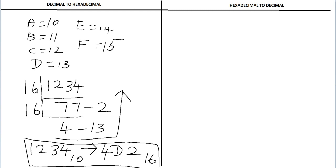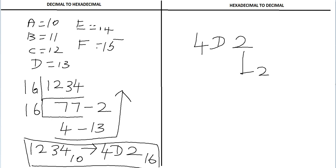Now we will see how to convert this hexadecimal number to equivalent decimal number. Take the rightmost digit 2, the weight associated with this digit is 16 power 0. So 2 times 1 equals 2.